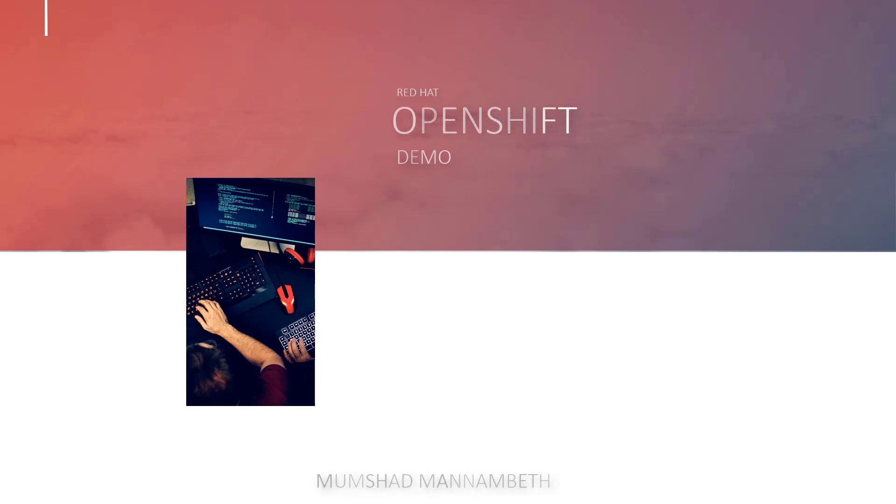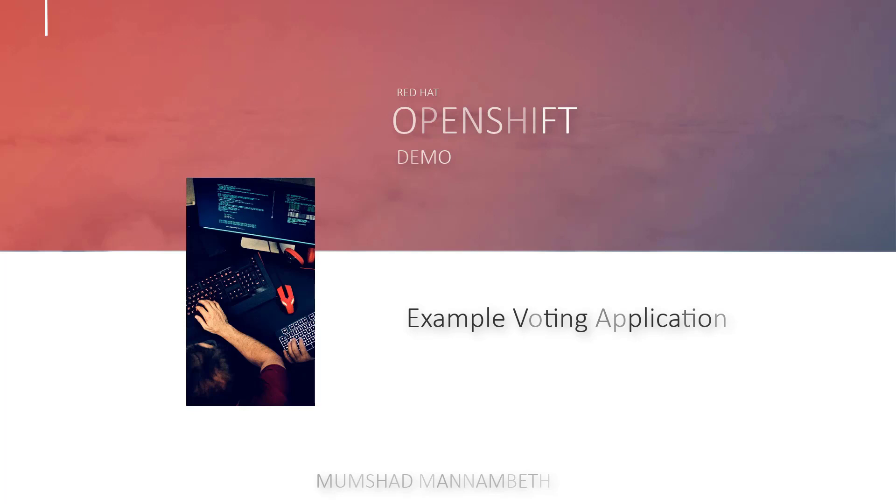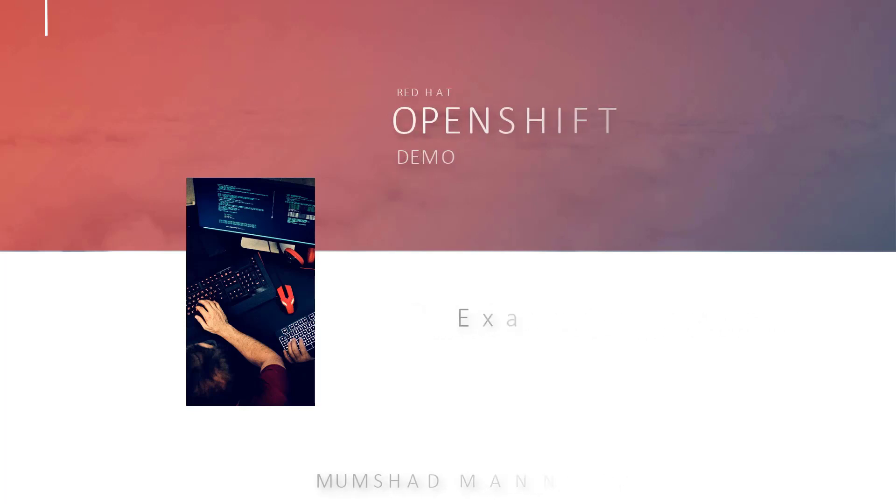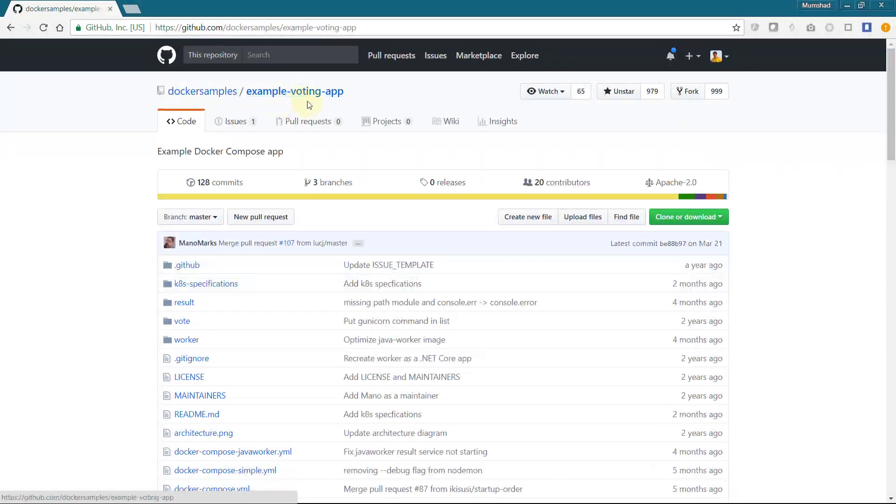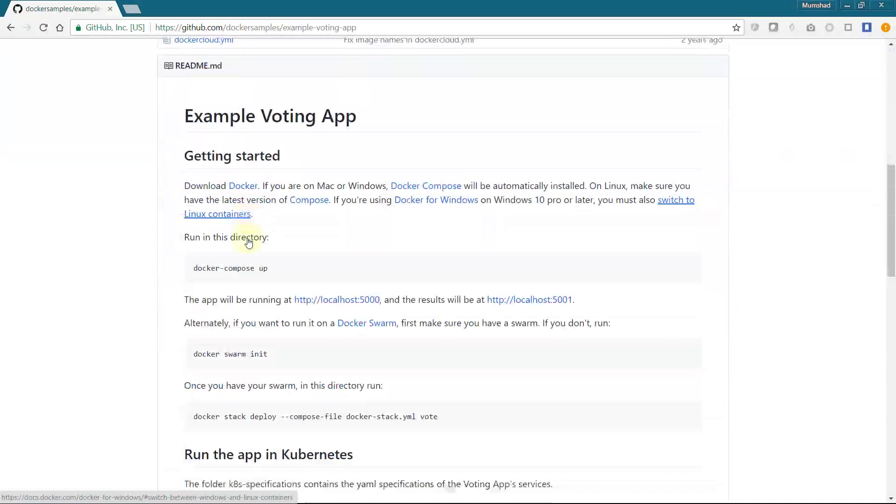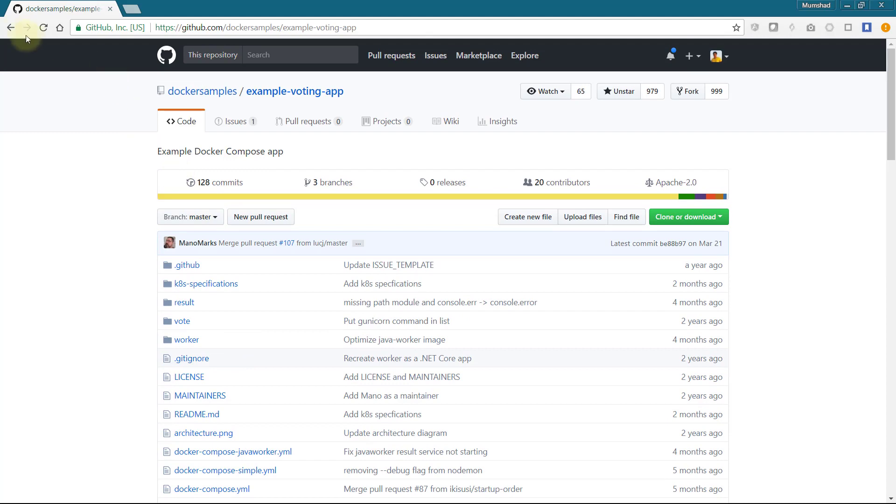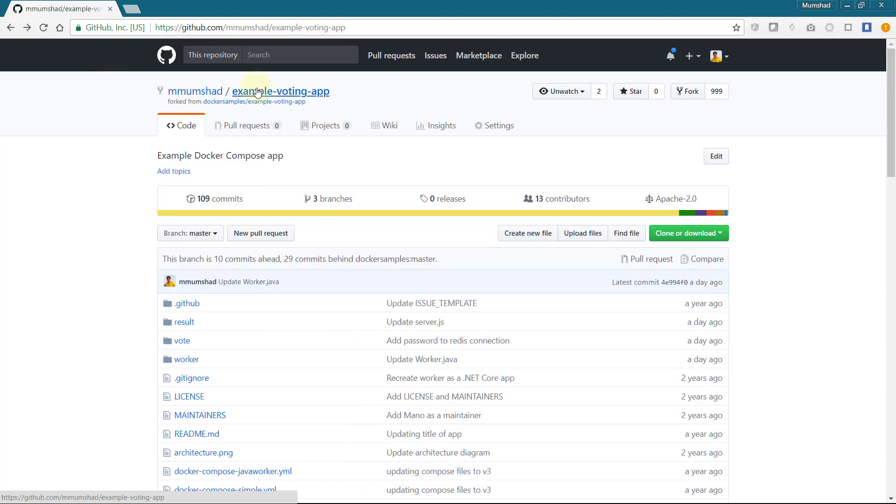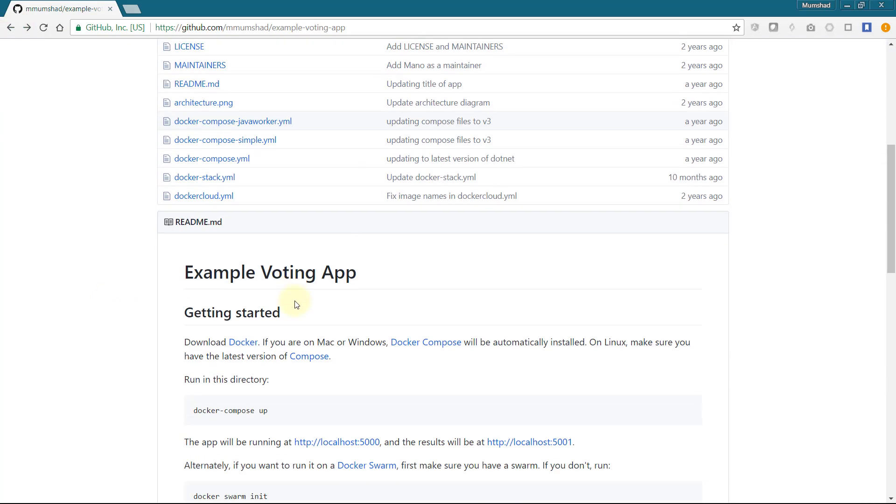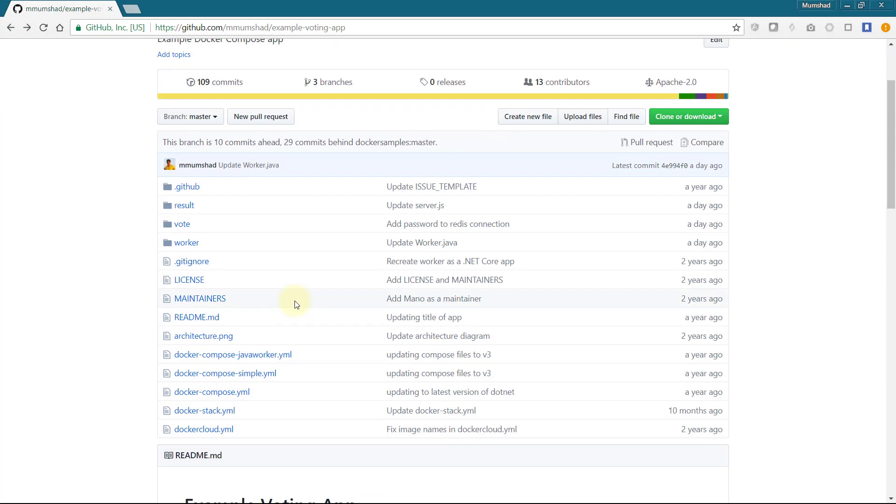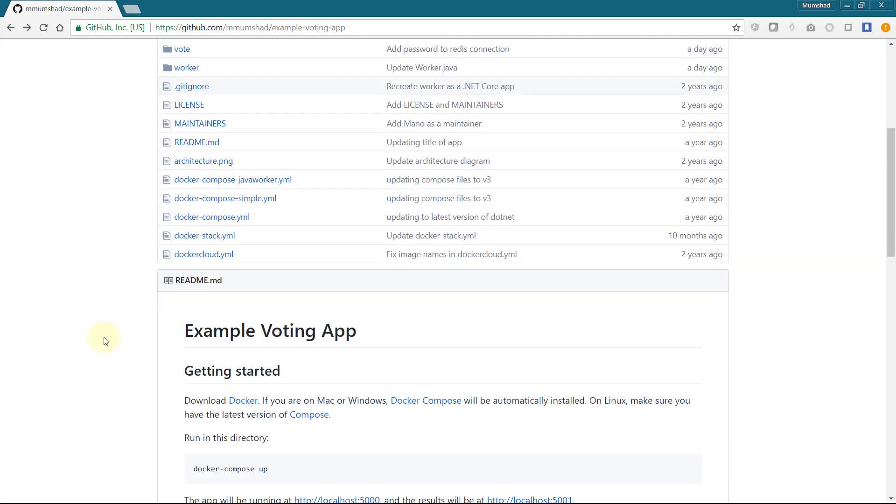Hello and welcome to this demo on OpenShift for beginners. In this demo we will look at deploying a multi-tier example voting application on OpenShift cluster. I have the application code in my GitHub repository forked from the main example-voting-app. I've made a few changes to add basic authentication between the services.